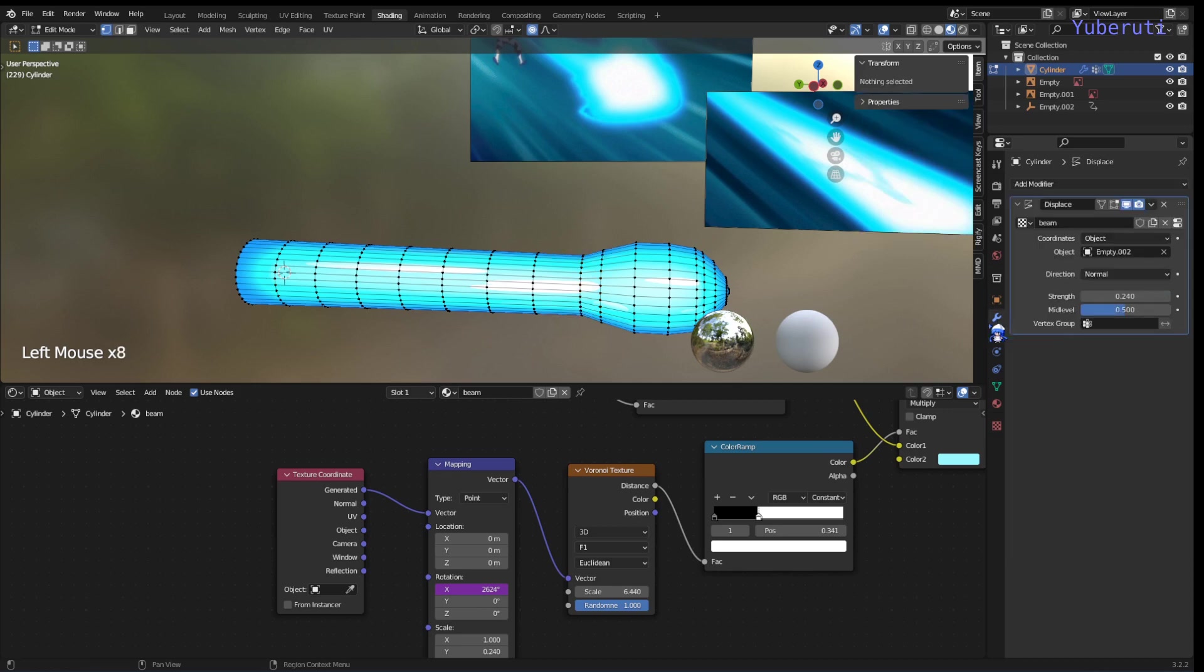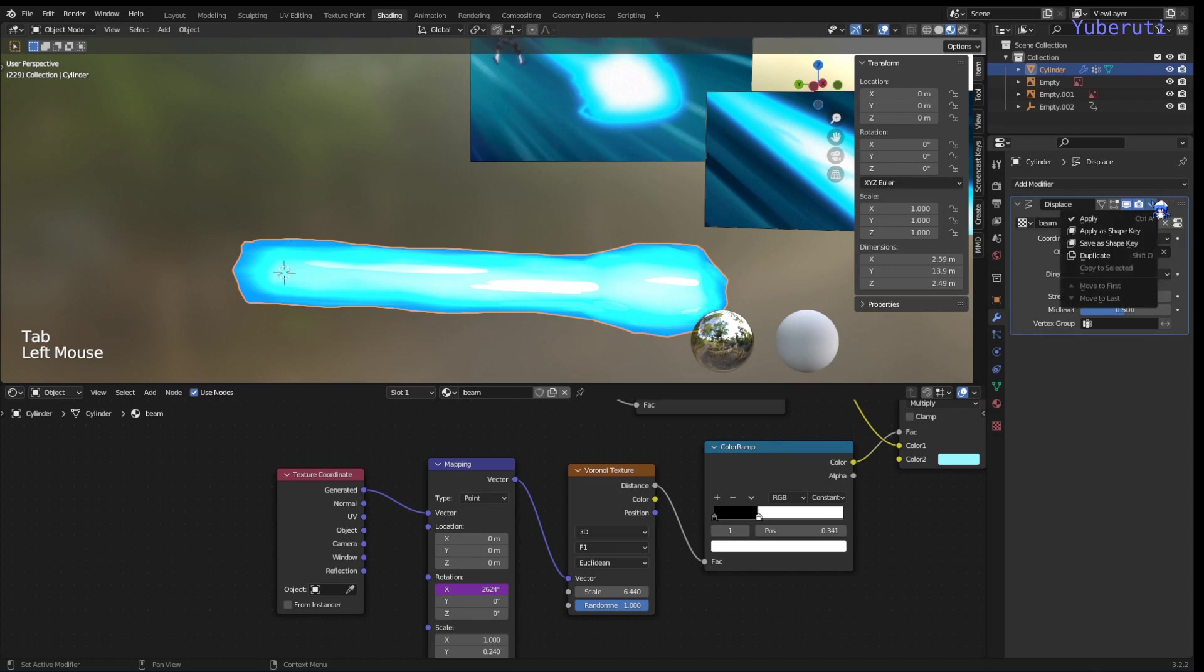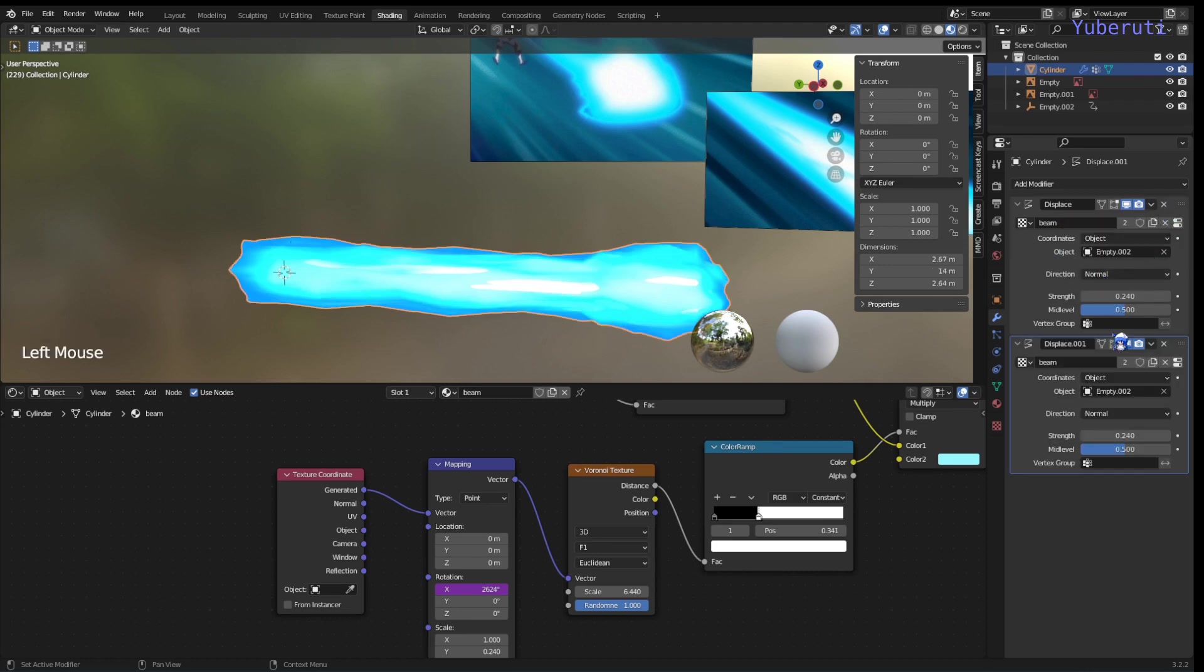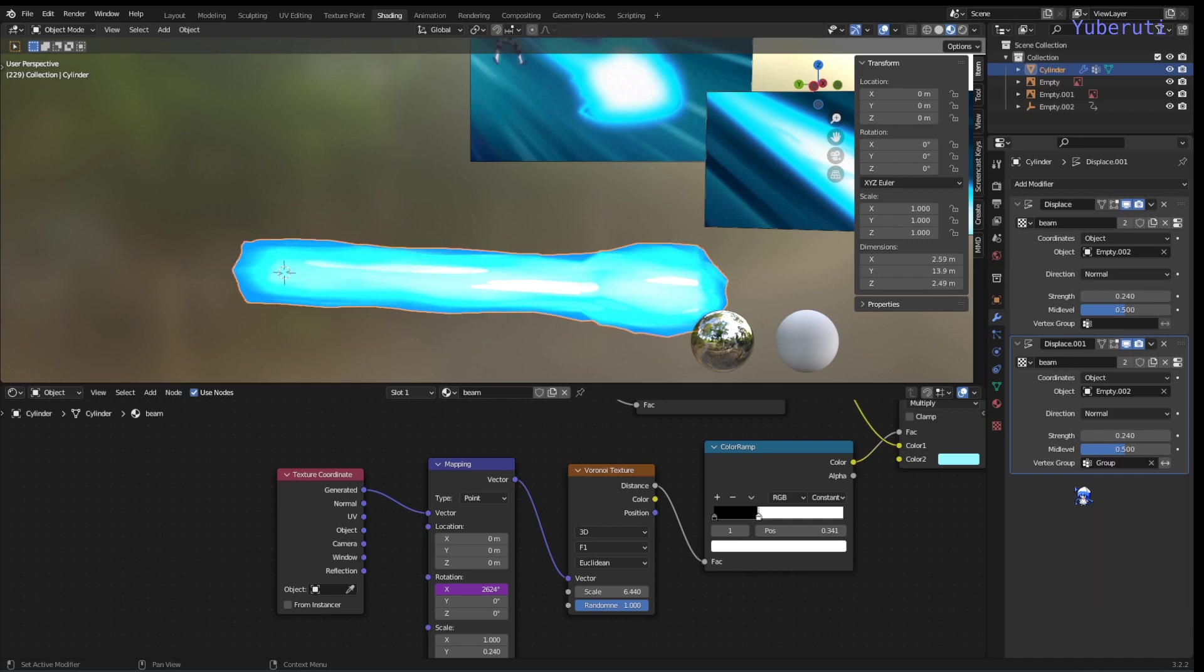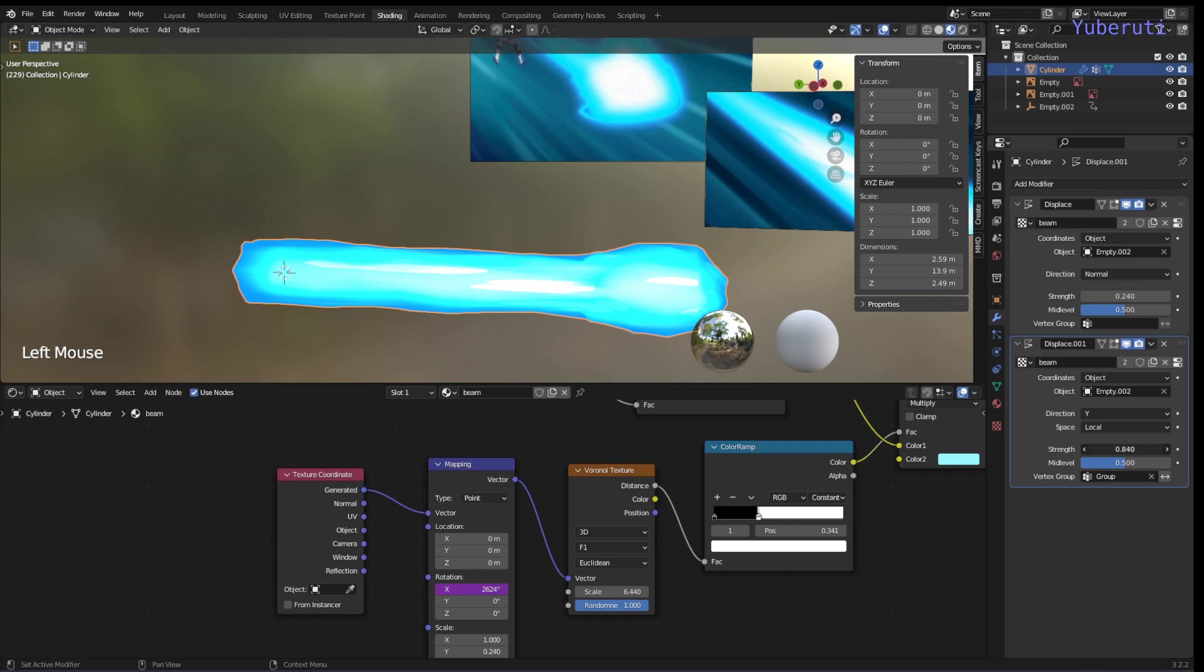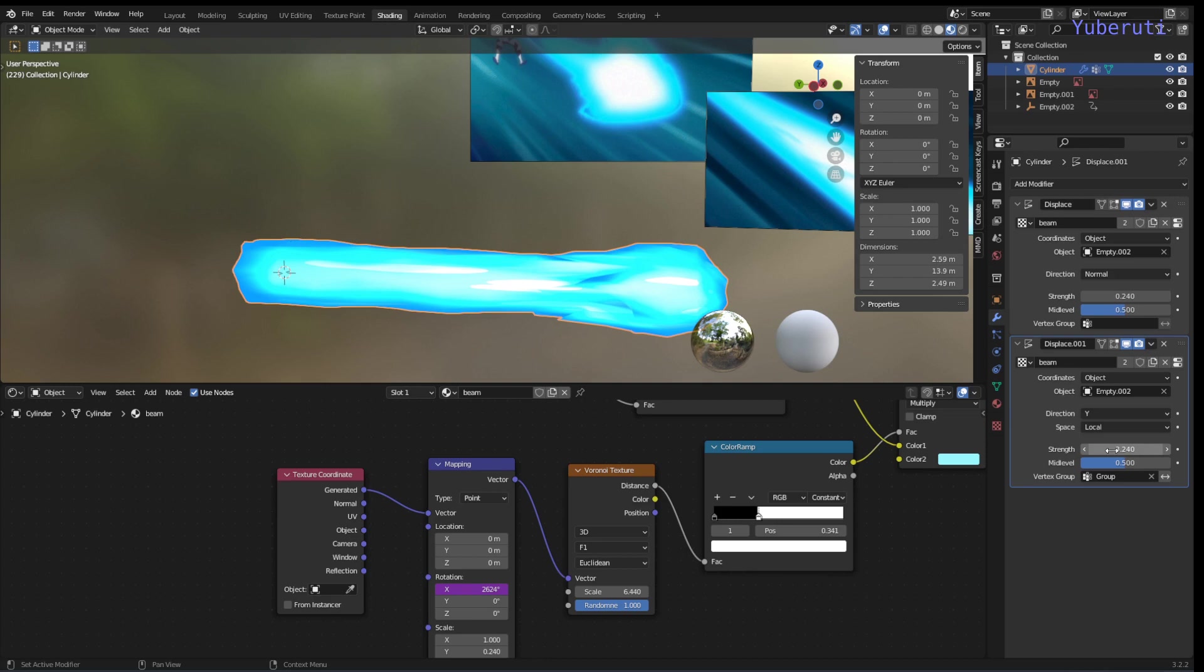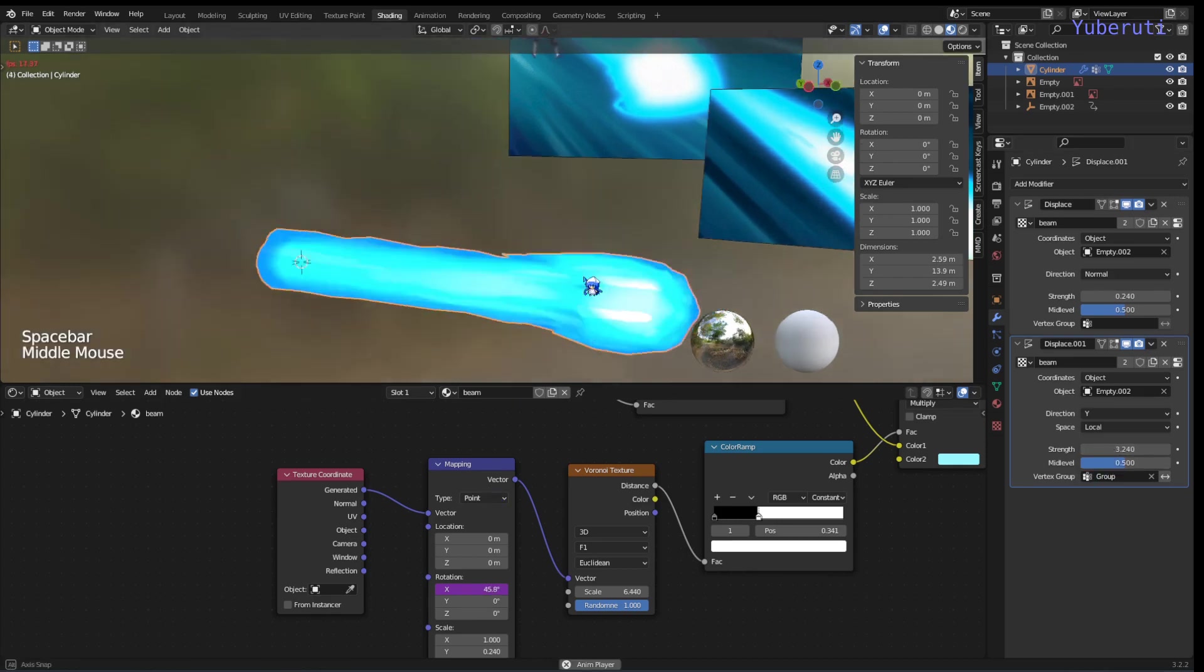Alright. Now we can add in another modifier. Duplicate this one. So this one we're going to use the vertex group that we just made. And instead of the direction of normal we can use the Y. And we can increase this. Okay. Now when you play it, you have this effect.